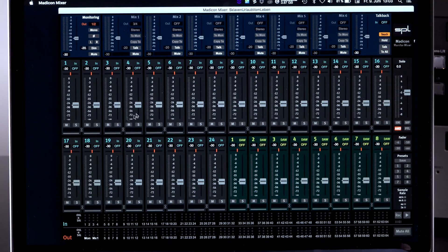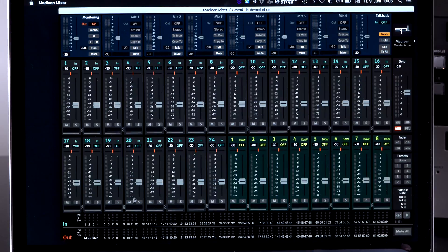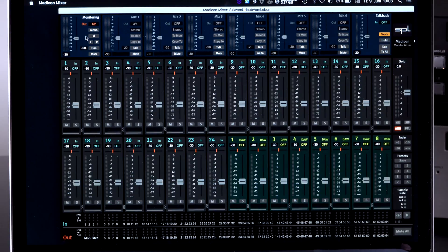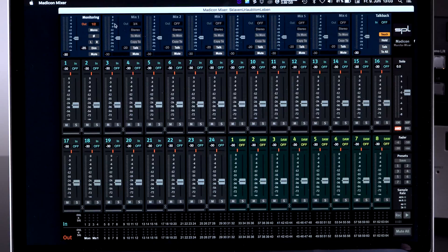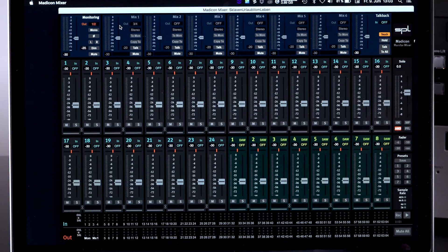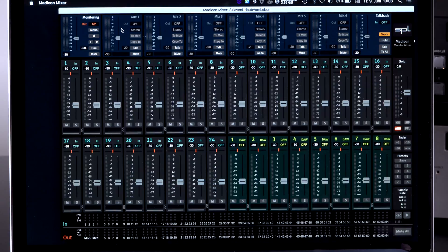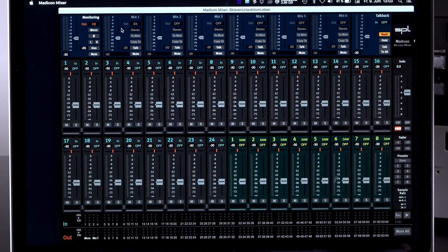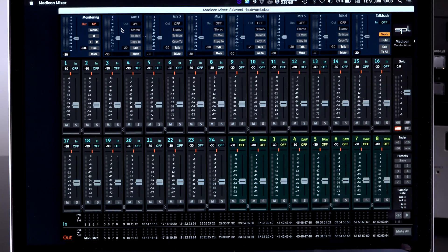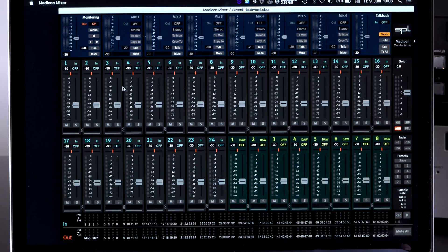So as you can see, the monitor mixer has about three major sections. The one here on top, which is all your monitor mixes and the mixer provides seven individual mixes that can consist out of 32 channels.